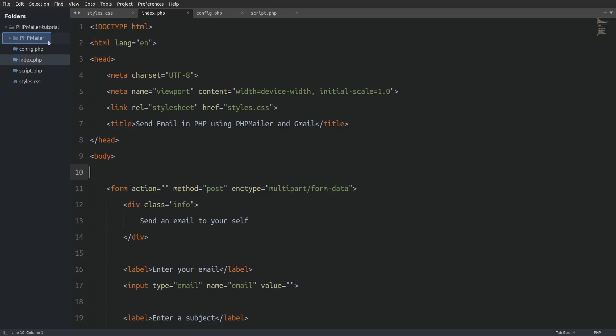If your phpmailer folder has a different name like phpmailer master just rename it to phpmailer so your folder has the same name as mine. Now let's see the files that we need.